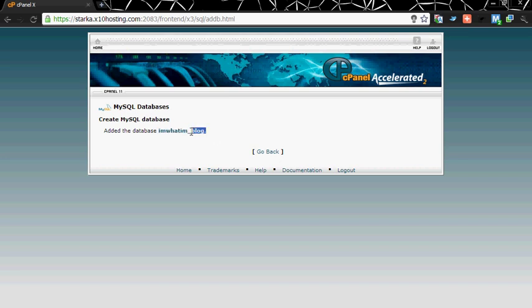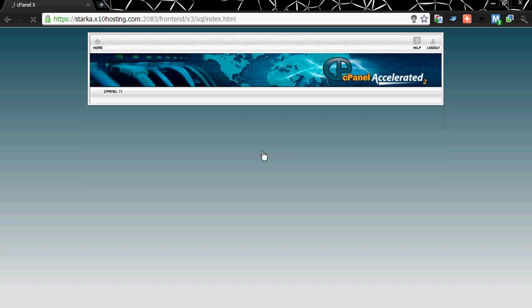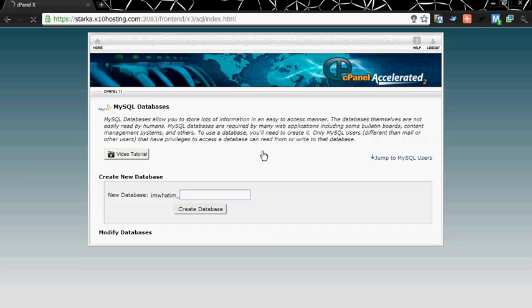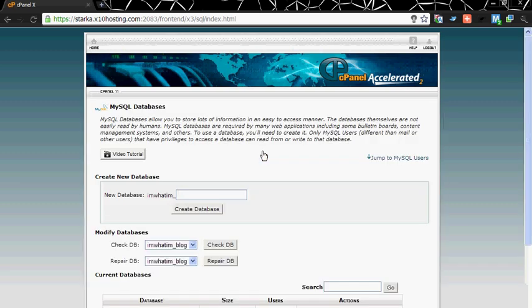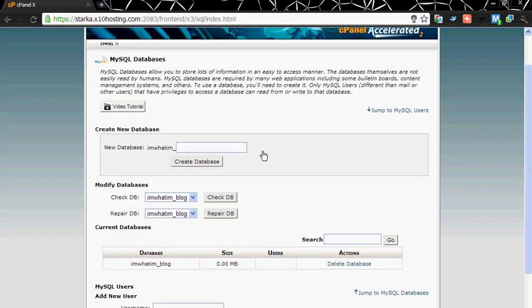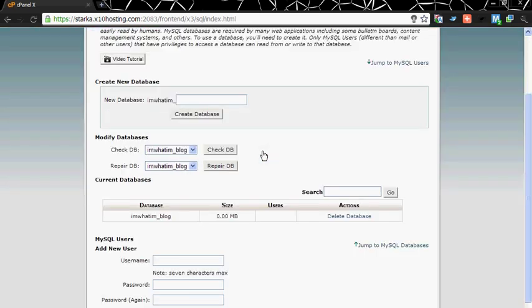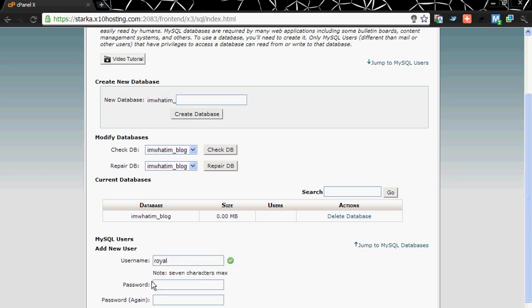Now you need to create a username to access the database. Let's create a new user. Keep a password, let's give it test123. Now click on create user.